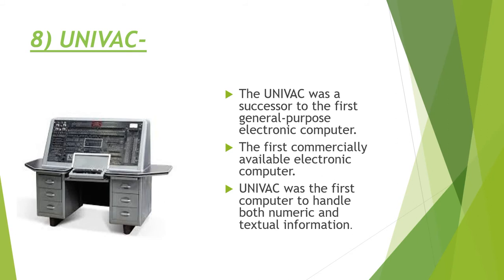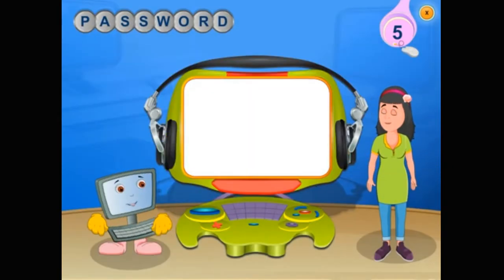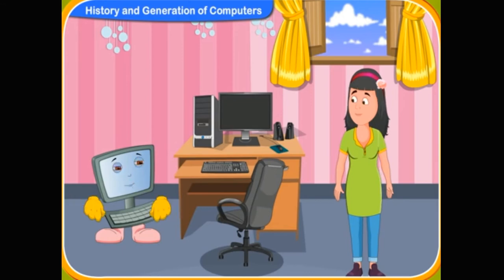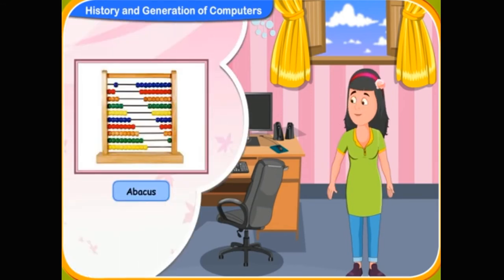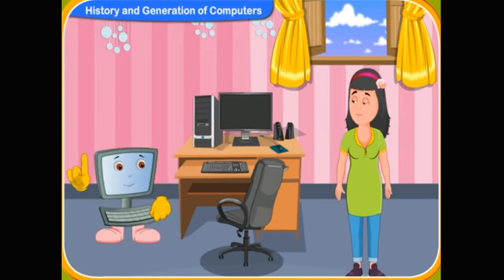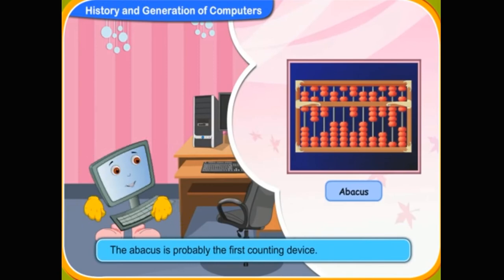I hope that you have understood what was taught today. Now let us see a video to get more information. This is Clicko. Hi everybody, we are here to help you learn about computers. History of computers — we have to go back to the days when people used the abacus to calculate complex sums. The abacus is probably the first counting device.